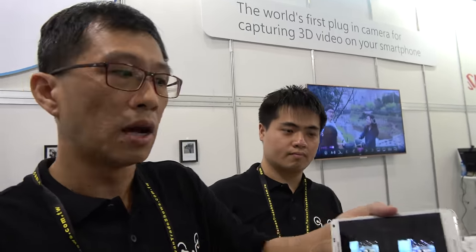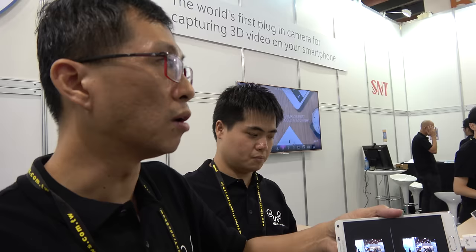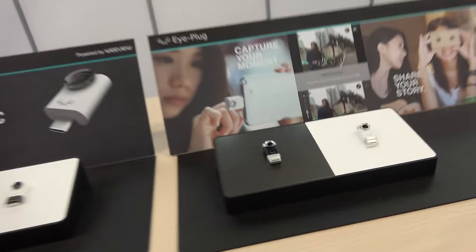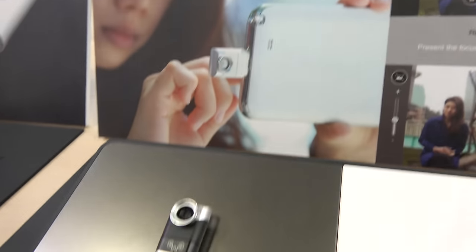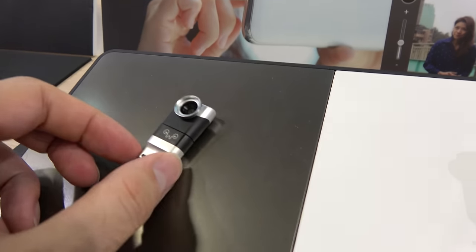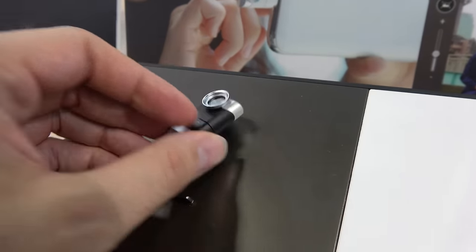We haven't been able to test every phone, but the Samsung Galaxy Note 4, Note 5, and Sony phones work well. This is what the device looks like — we also call it the iPlux. You plug it in right here.